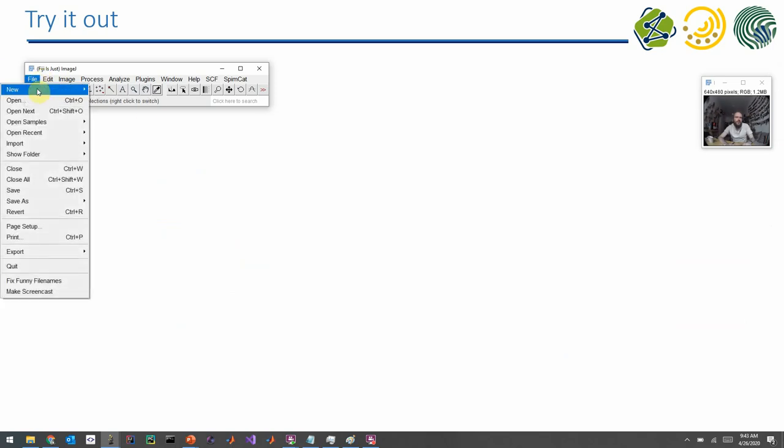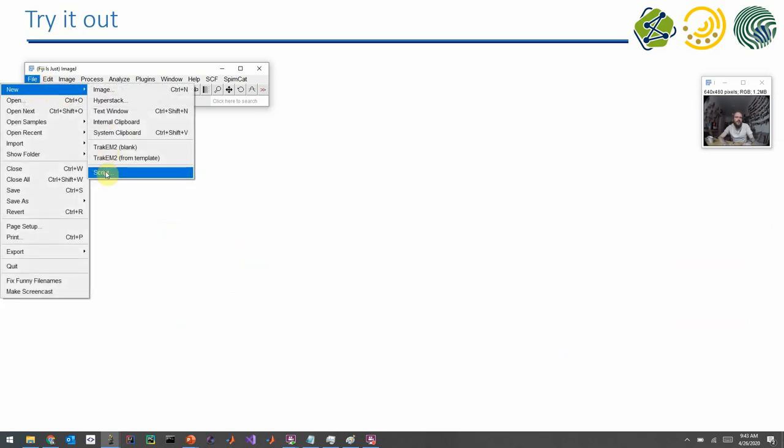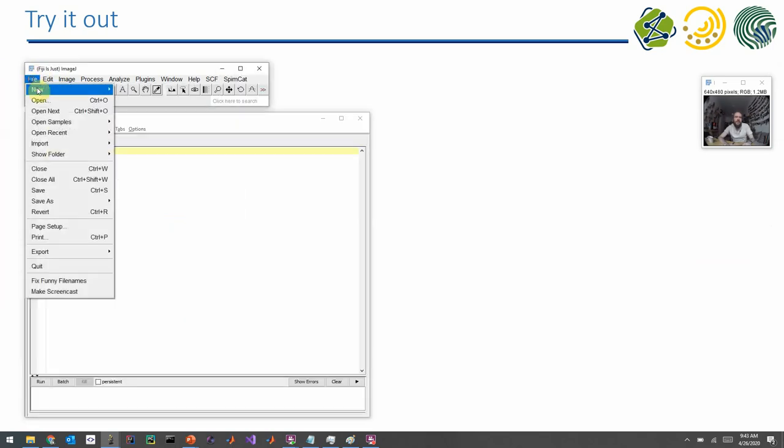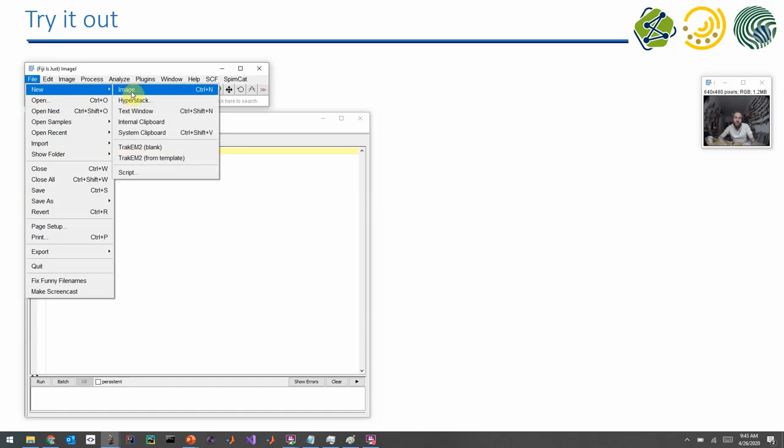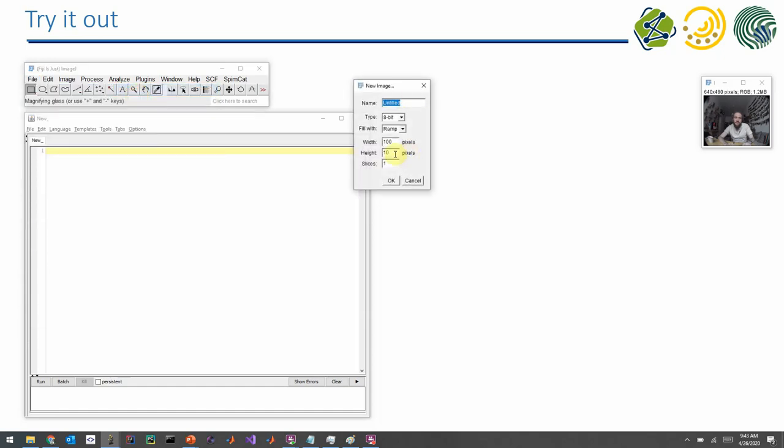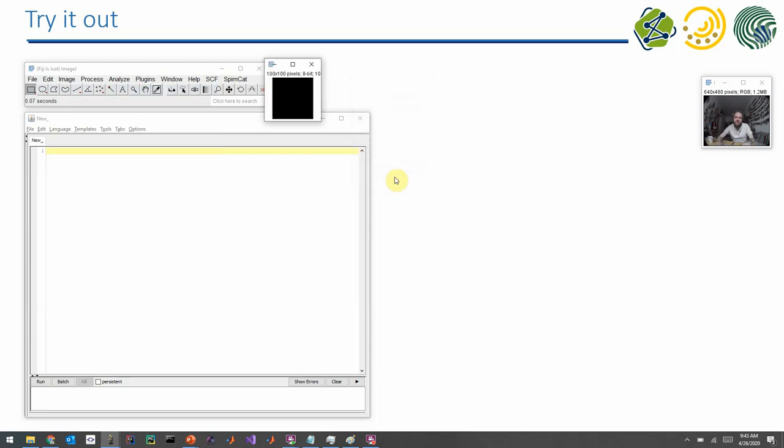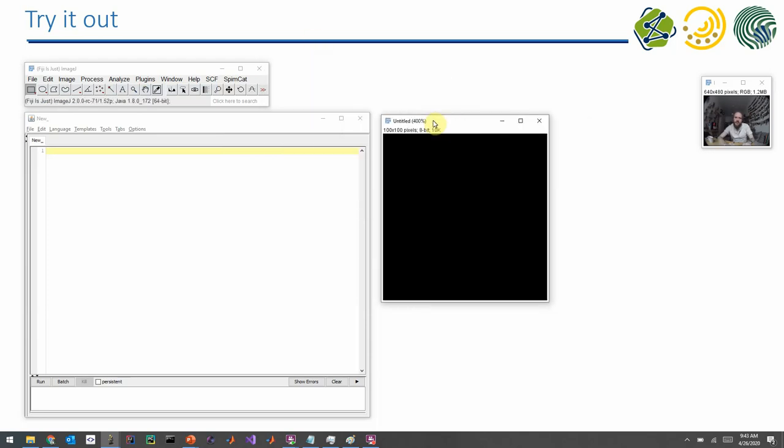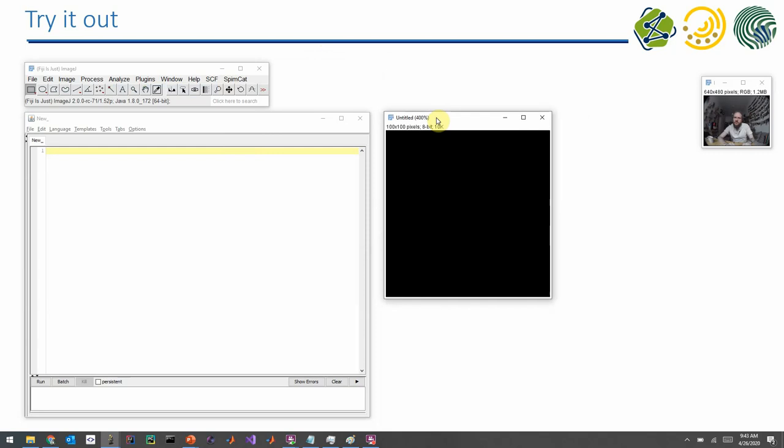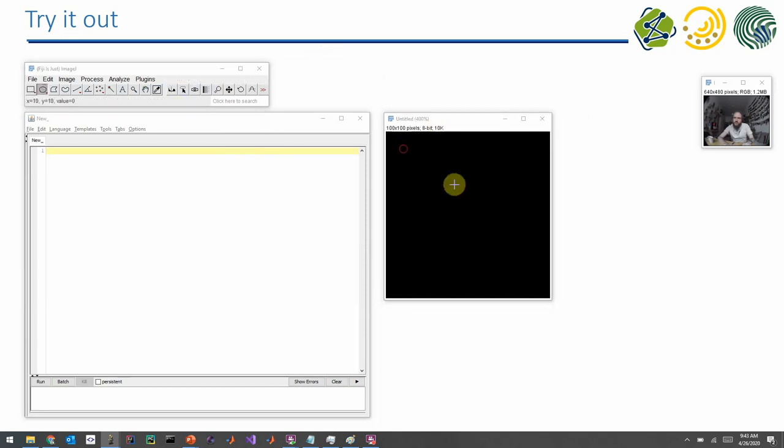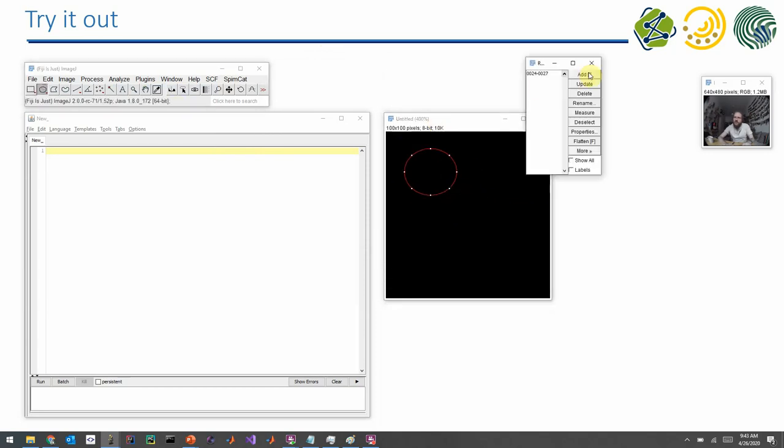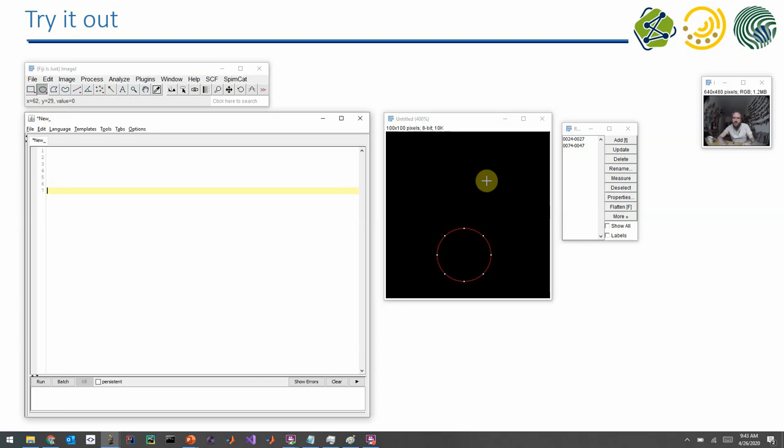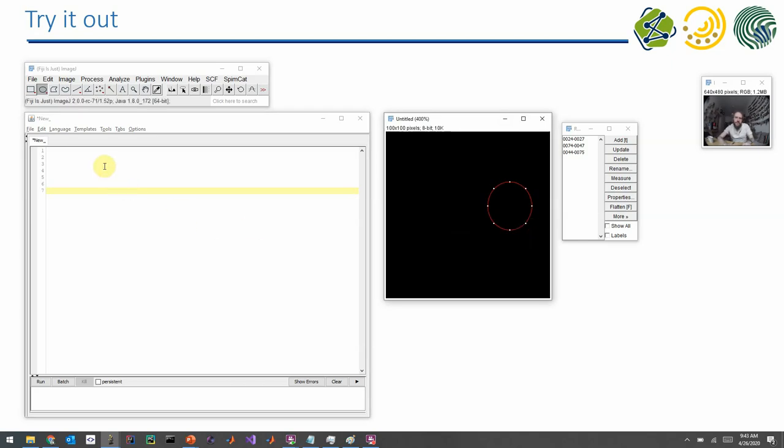Okay, let's try that out. So I start with a new script, and I start with a new image. For example, 100 times 100 pixels, black. And I basically repeat what we did in the first exercise. I draw a circle, I add it to the ROI manager. I draw another circle, I add it to the ROI manager. Maybe I add a third one.